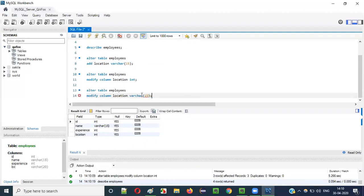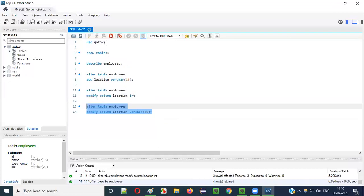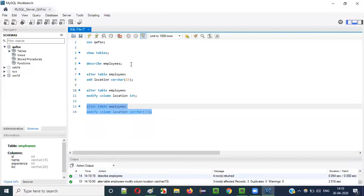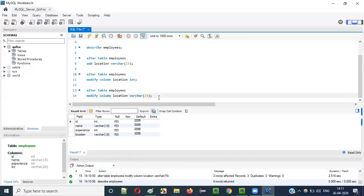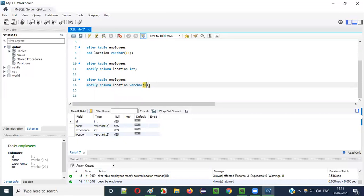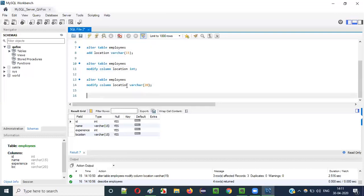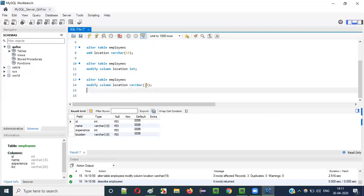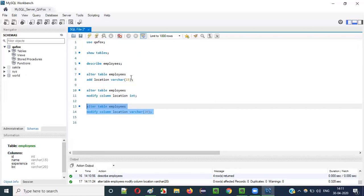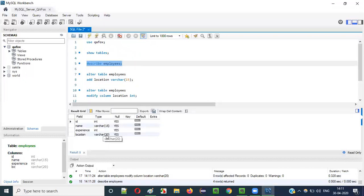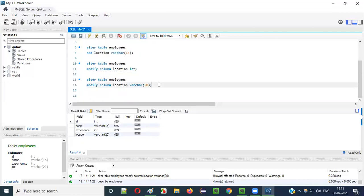Now let's do another modification. ALTER TABLE employees MODIFY COLUMN location VARCHAR(15) — changing the data type back. It's done. DESCRIBE employees shows location is back to VARCHAR(15). Also, MODIFY COLUMN can change the size: ALTER TABLE employees MODIFY COLUMN location VARCHAR(20) — changing from size 15 to 20. Run it, done. DESCRIBE employees confirms the location column is now VARCHAR(20).